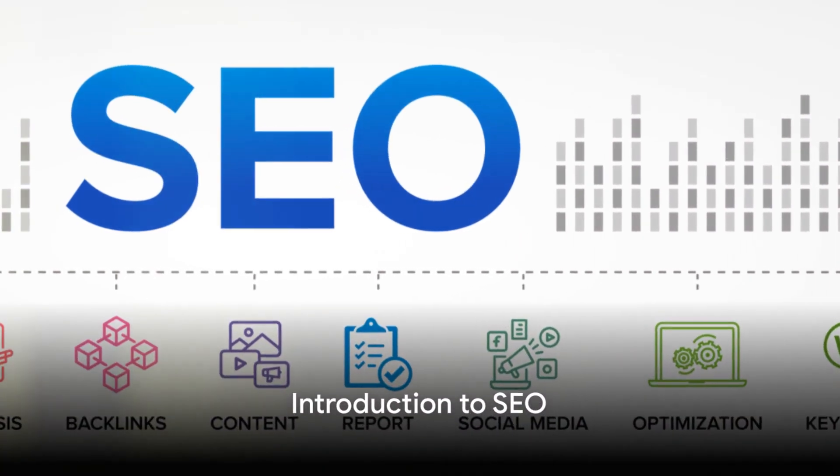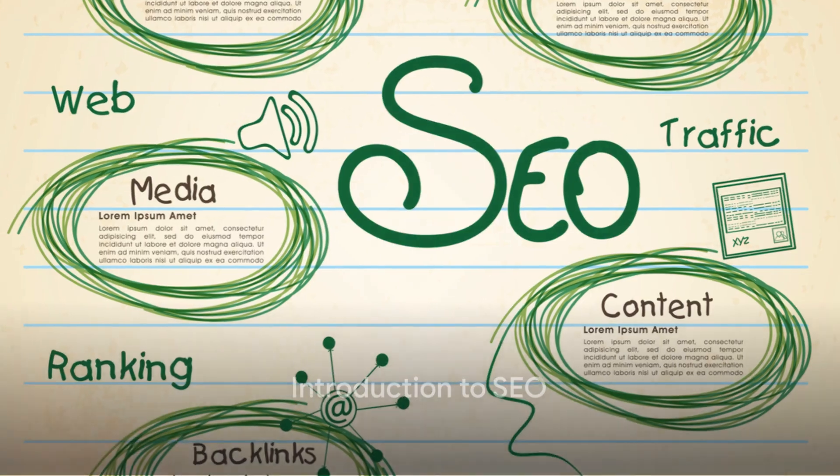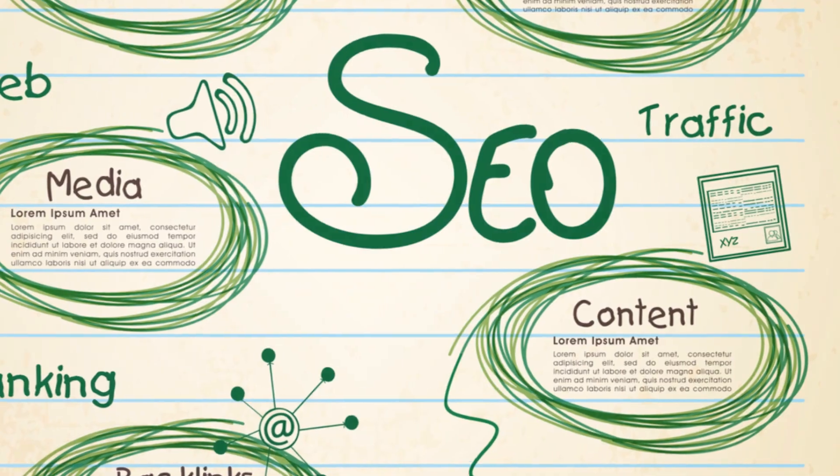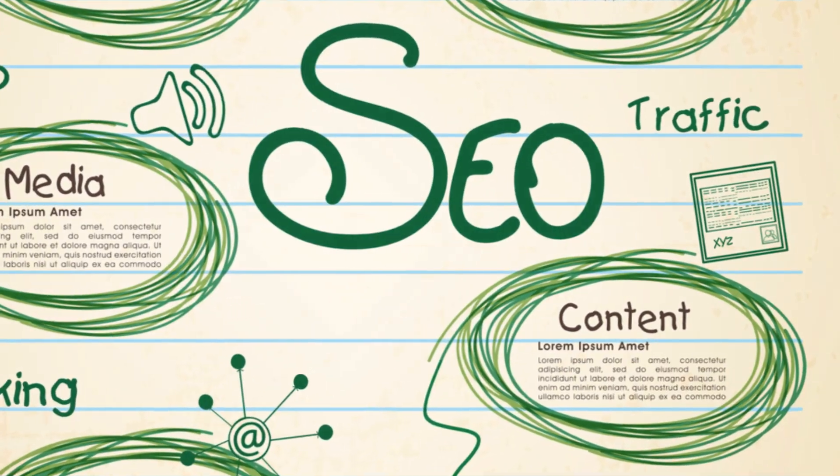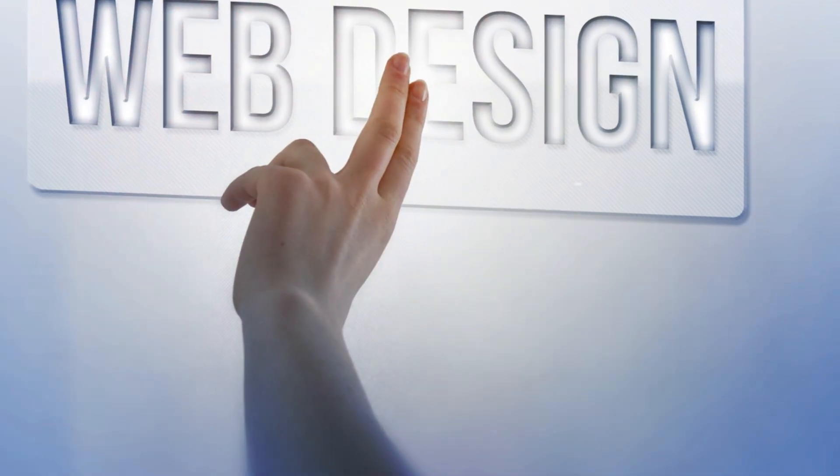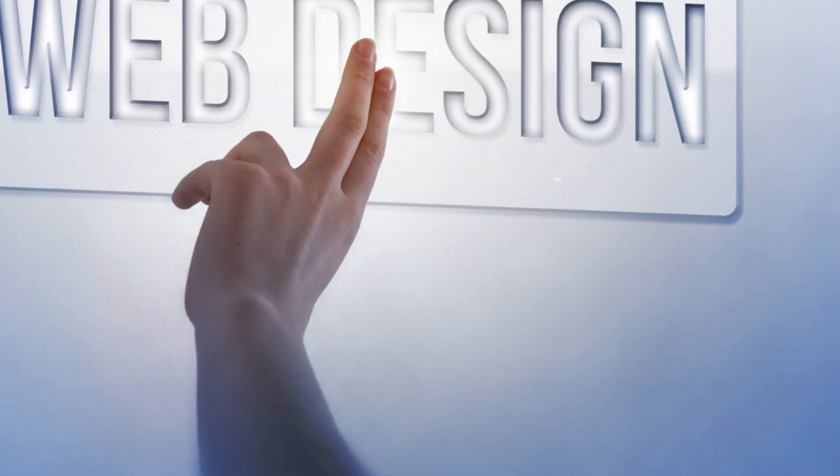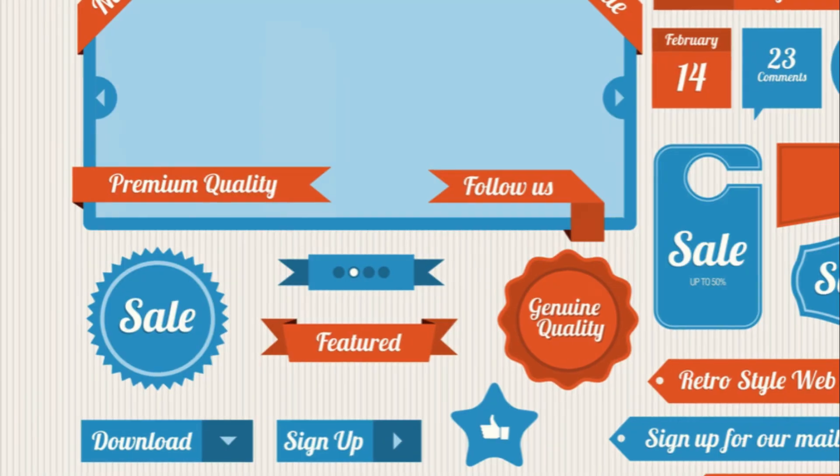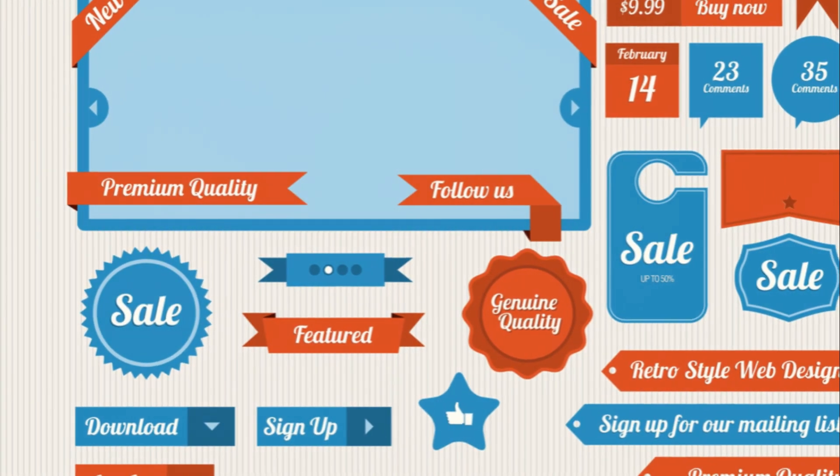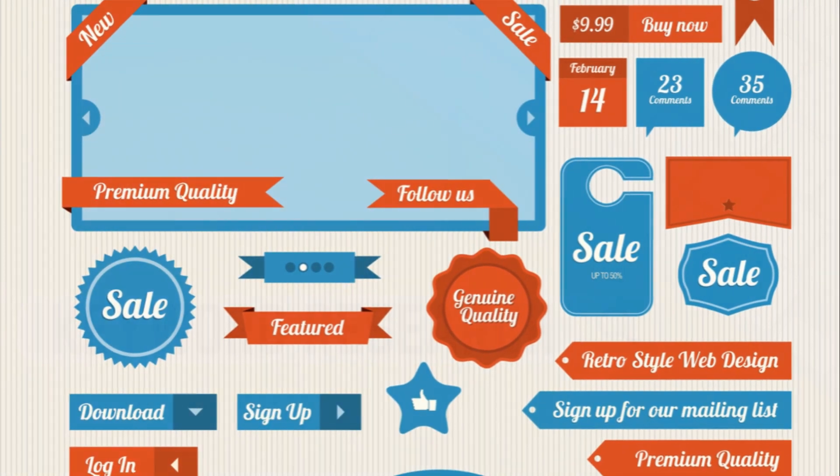Is SEO just a buzzword, or does it carry the weight to transform your digital presence? Let's demystify this today. Welcome to our deep dive into the world of search engine optimization, where we'll explore the top 15 best practices to authentically elevate your site's rank.